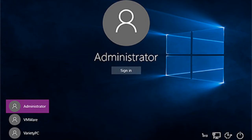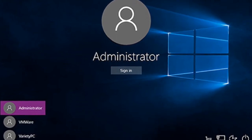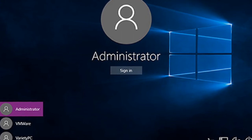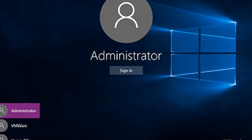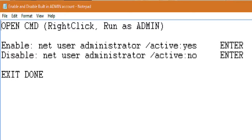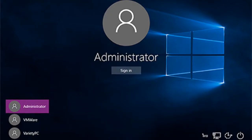Coming in at number 5, we have the secret administrator account. Now if you thought your normal administrator account was able to do everything possible on the computer, think again. This secret administrator gives you overall control of Windows 10 — it allows you to do things which you couldn't normally do with your ordinary administrator account. I've made a quick notepad document to show you guys how to enable it and disable it. You just sign into it and that's it — it doesn't have a password.